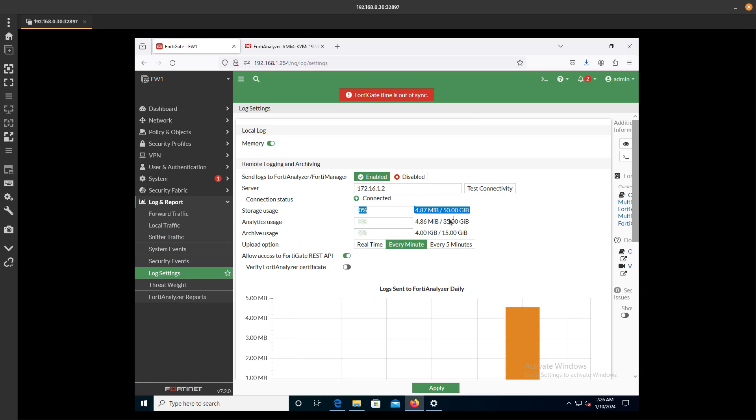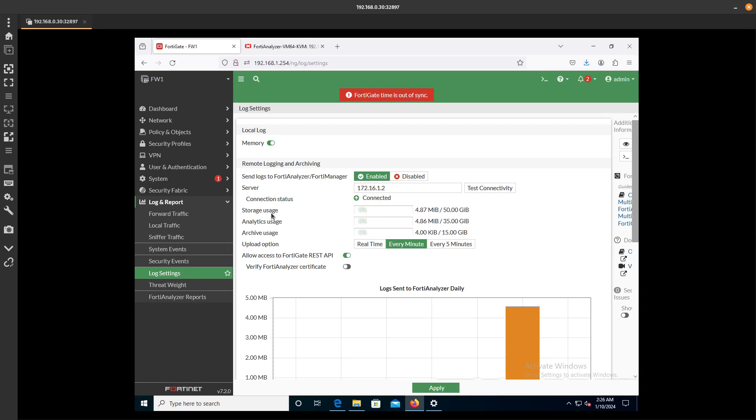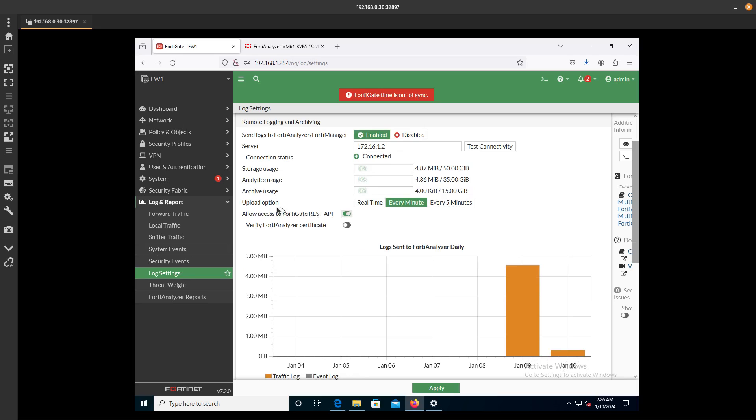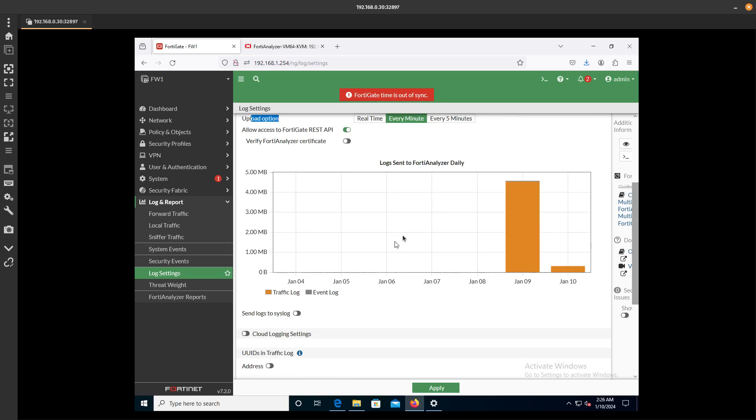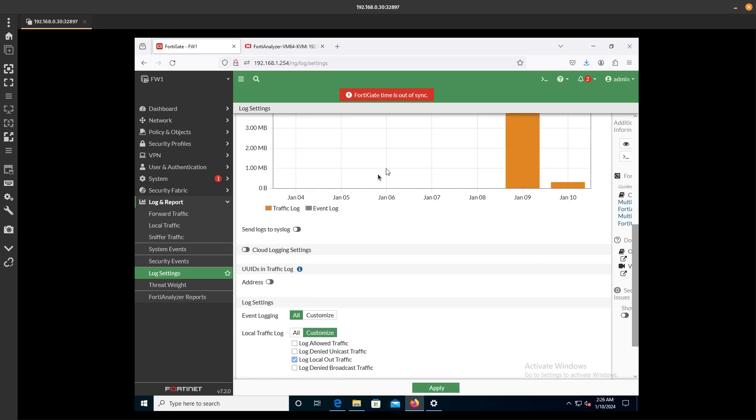The upload action is every minute, so every minute we are going to be sending our logs. Here are our daily logs sent to FortiAnalyzer.